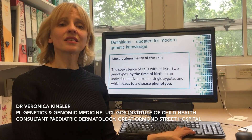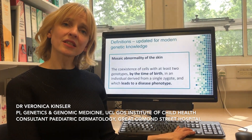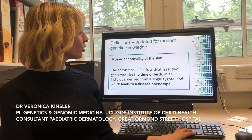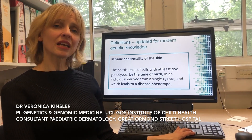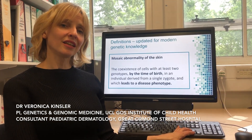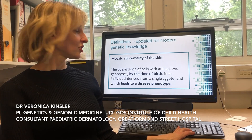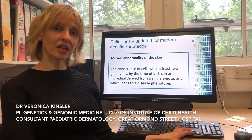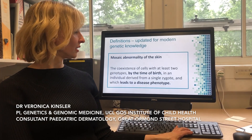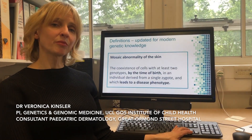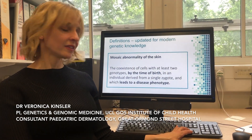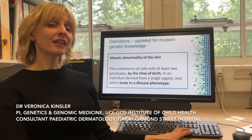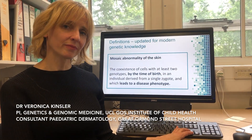In our consensus study, we re-examined this issue and concluded that a mosaic abnormality of the skin could be defined as the coexistence of cells with at least two genotypes — as before — but by the time of birth, in an individual derived from a single zygote, and which leads to a disease phenotype.